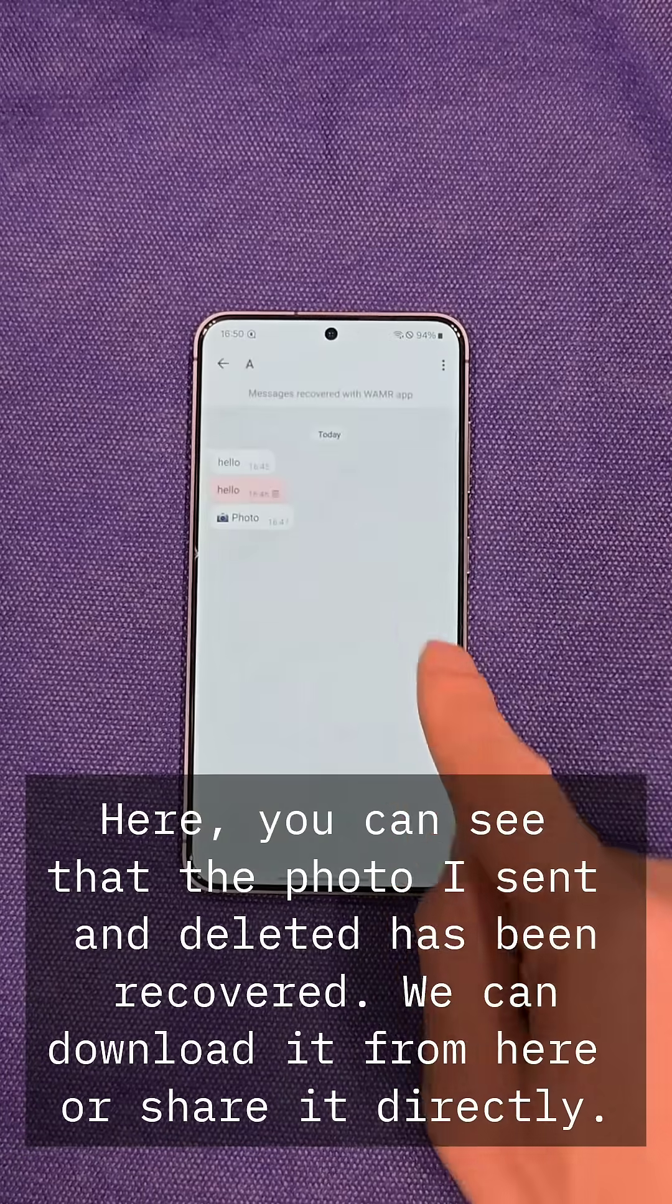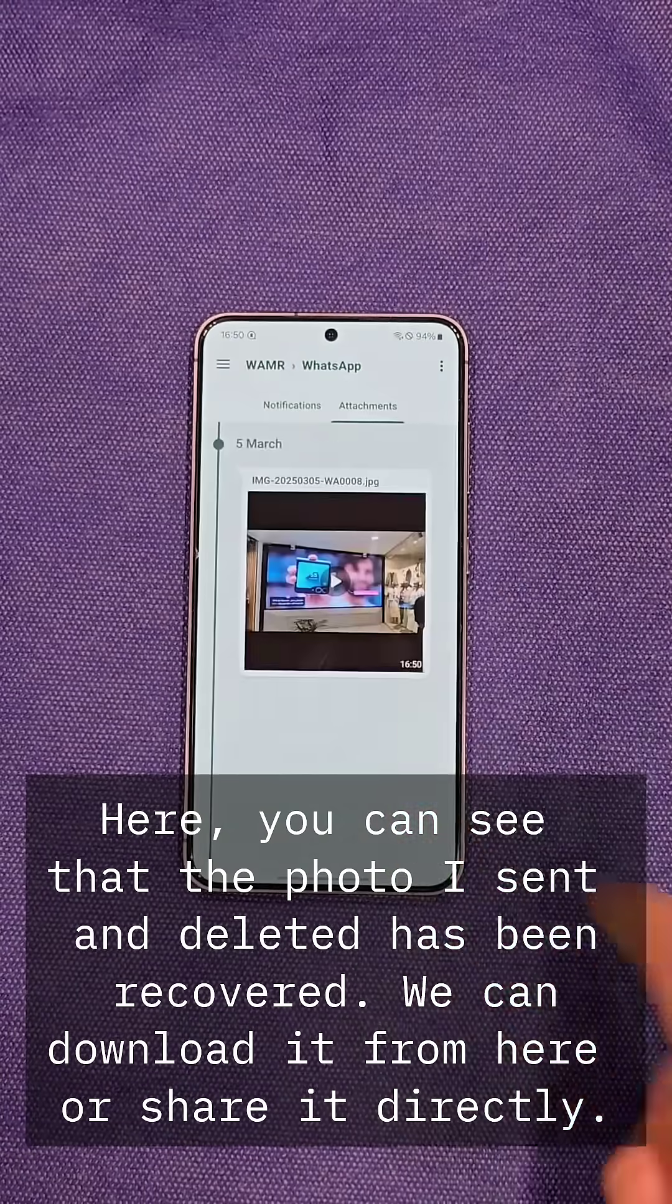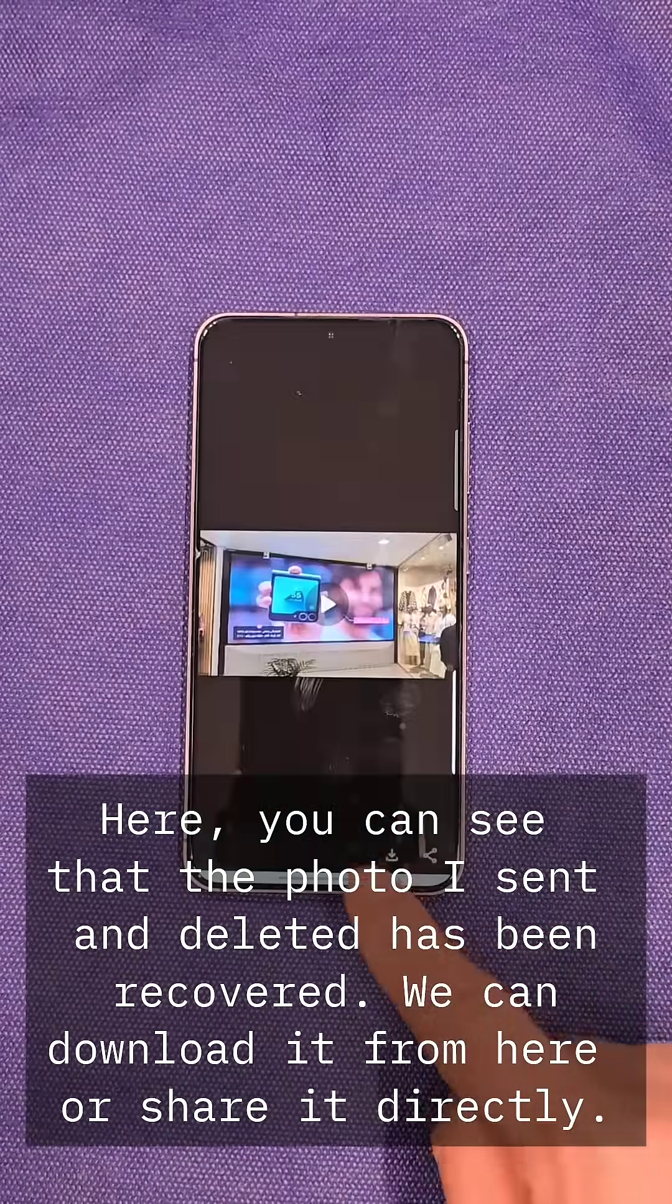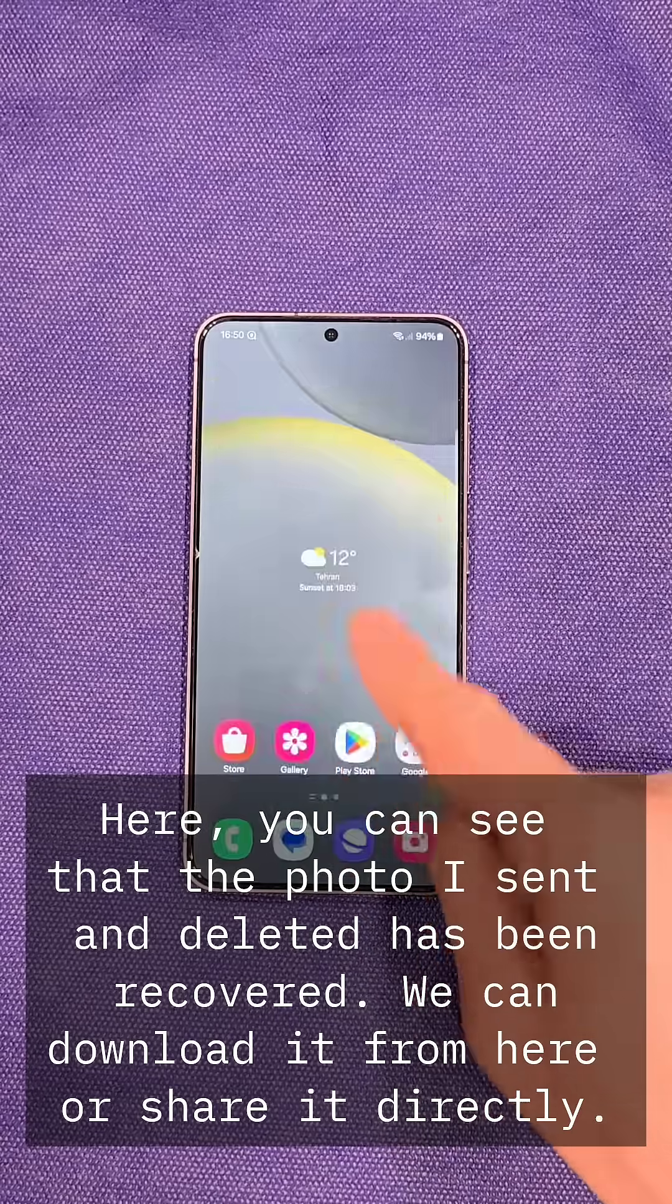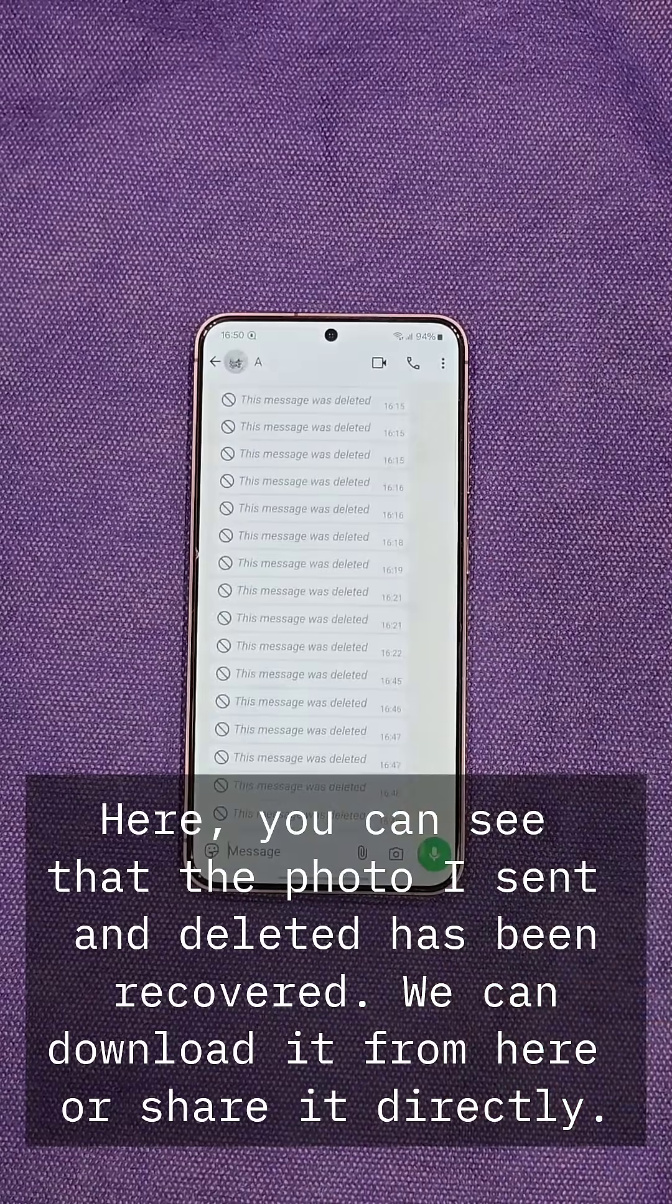Here, you can see that the photo I sent and deleted has been recovered. We can download it from here or share it directly.